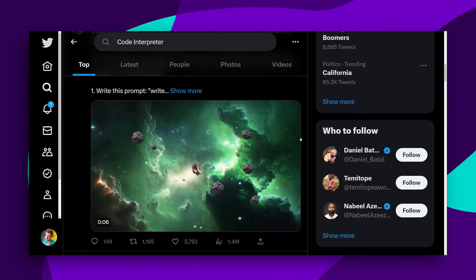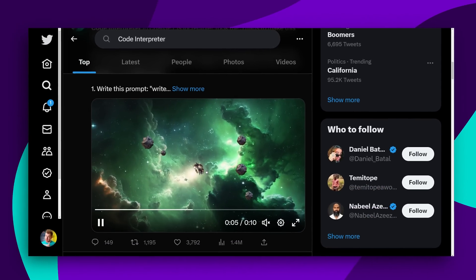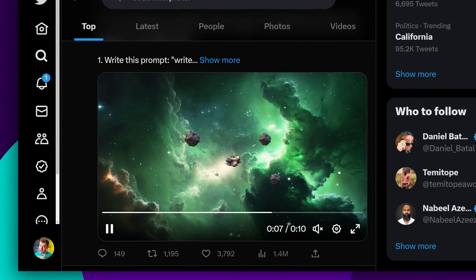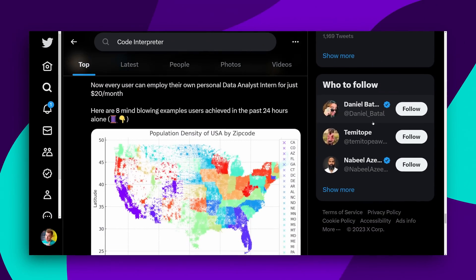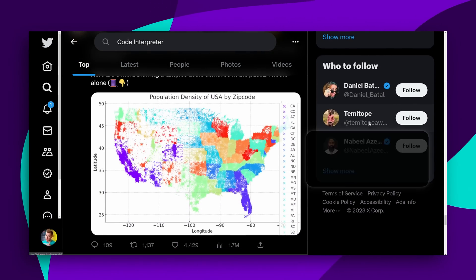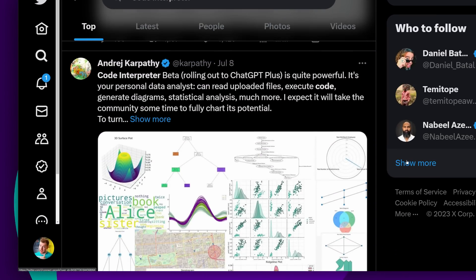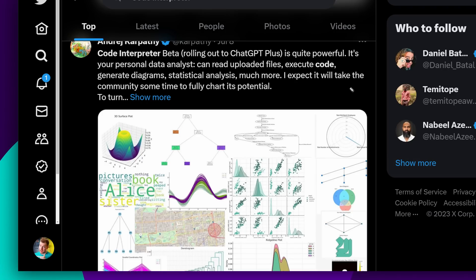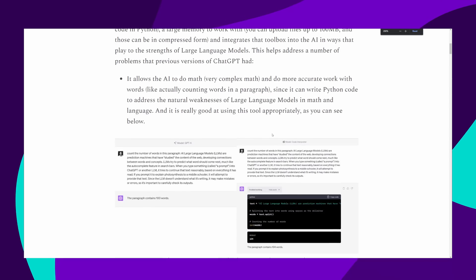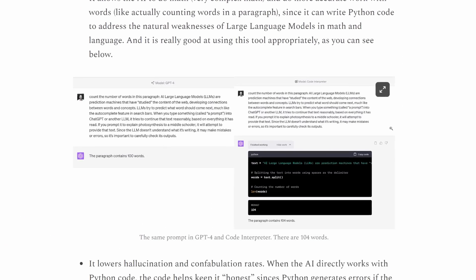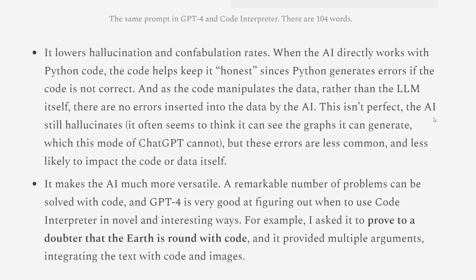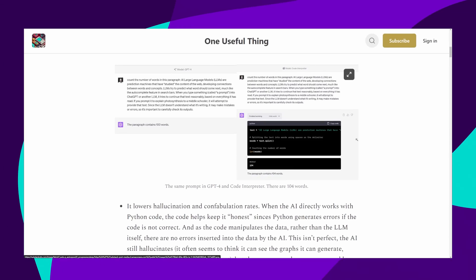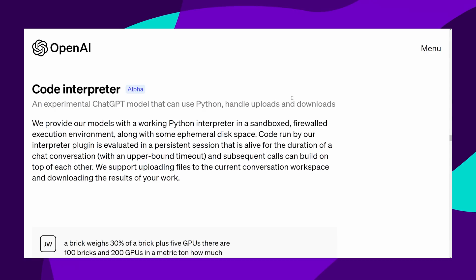On Twitter, people are already using it to build games in just a matter of minutes, or map the population density of the US by zip code, or even just produce really nice diagrams for statistics and information based on Excel spreadsheets. I wanted to know, is this GPT-4 with just some coding plugin, or is this something entirely new?